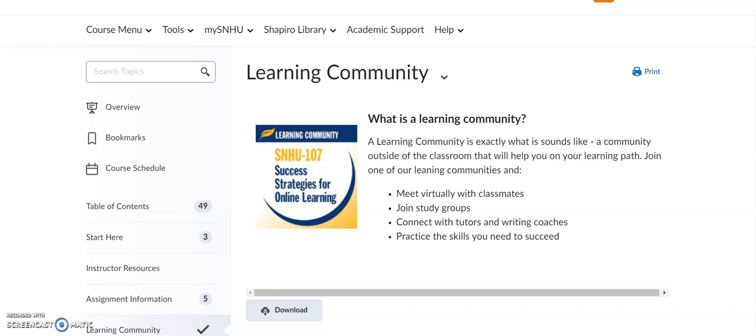Hello SNHU 107 students and welcome to your focus video to show you how to find the departments and teams and people — the SNHU resources here at the university — to help support your success.